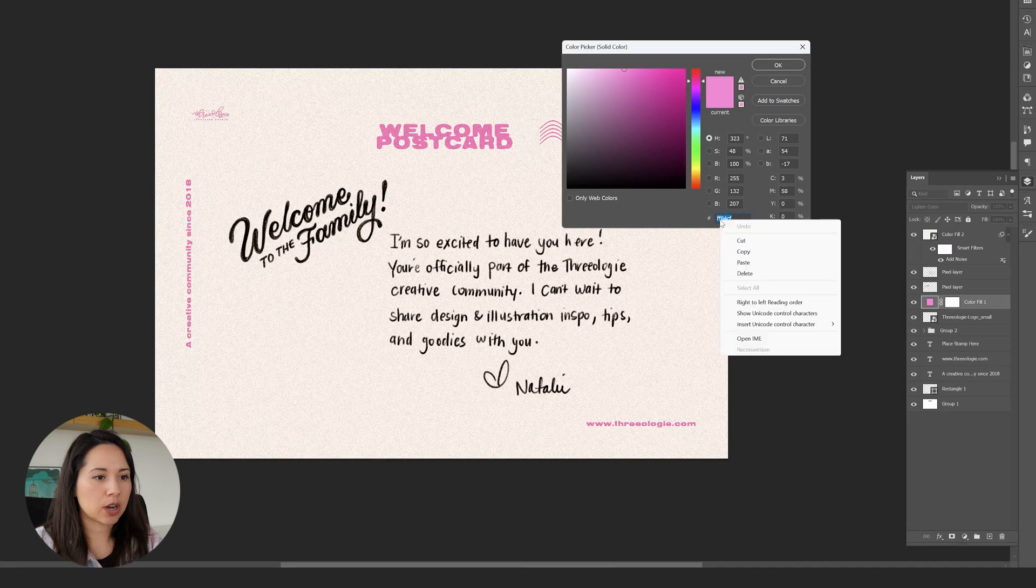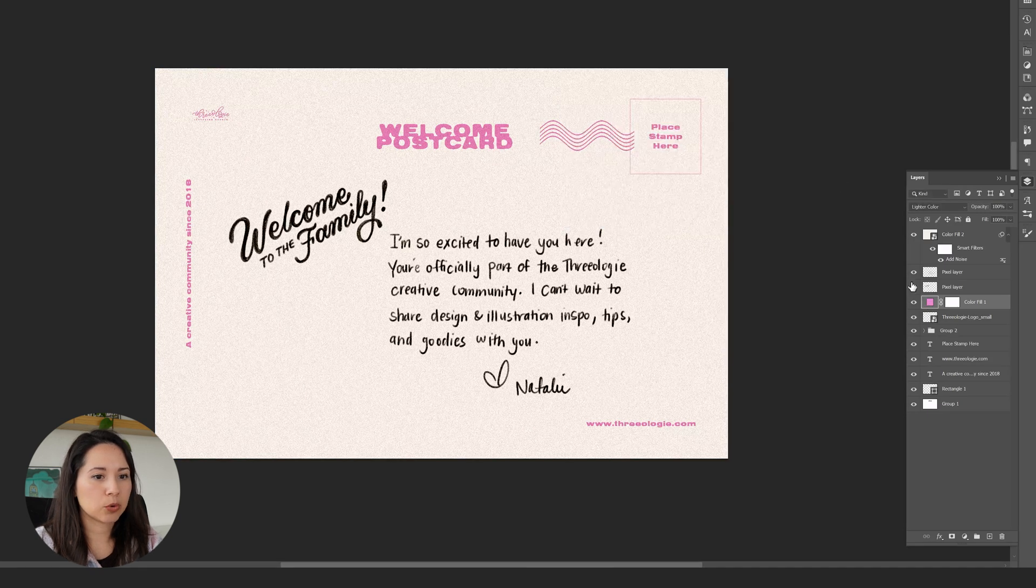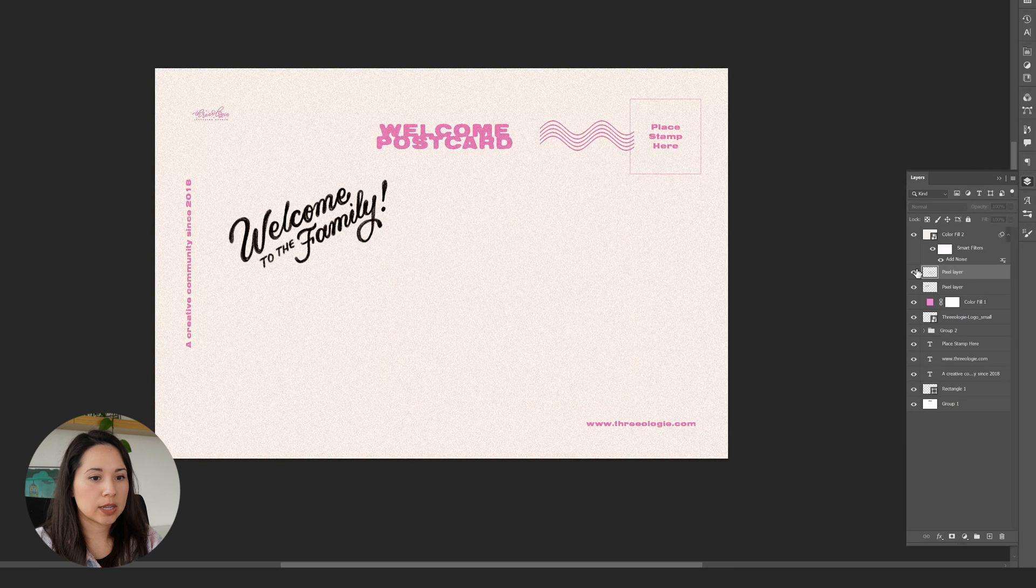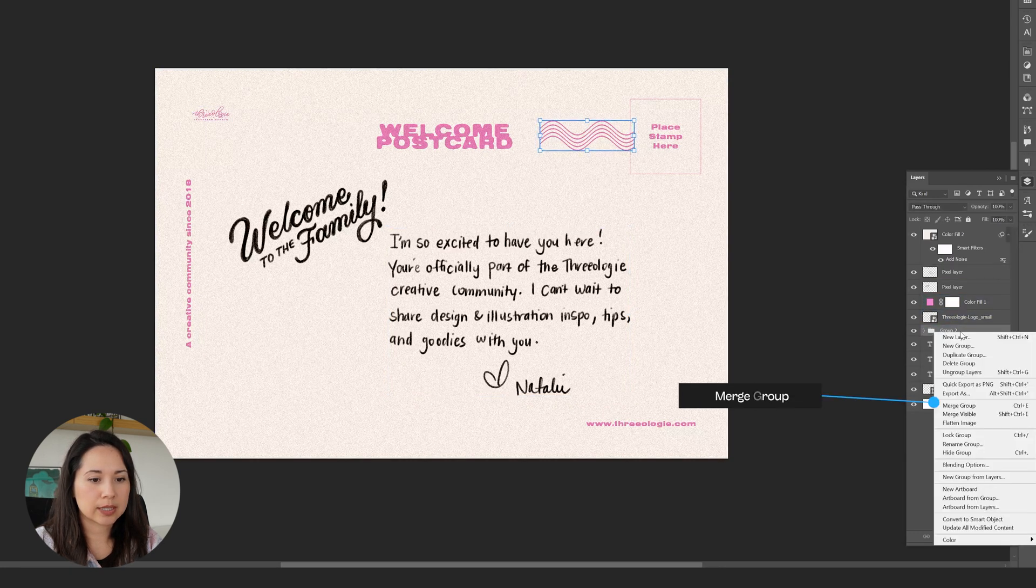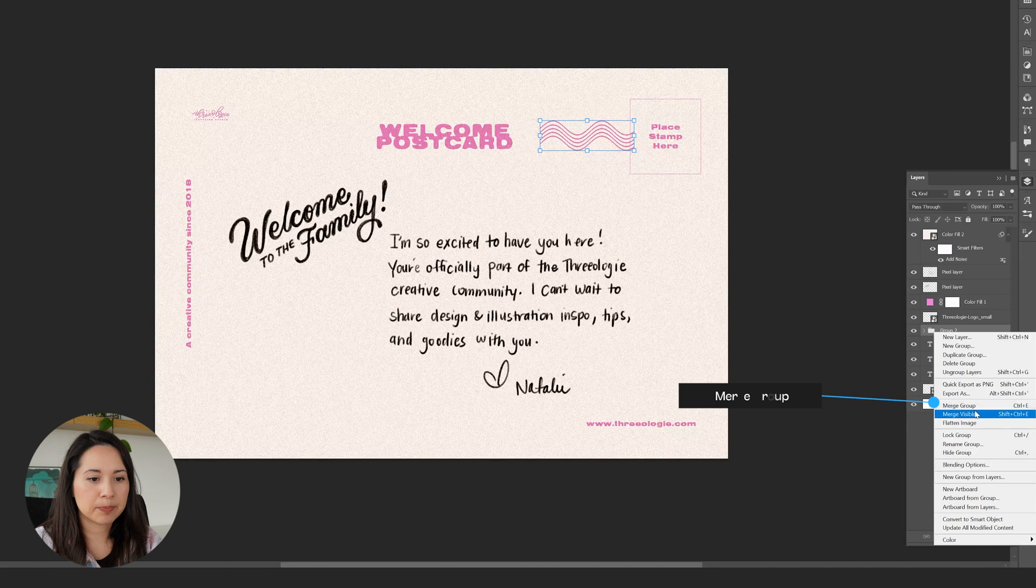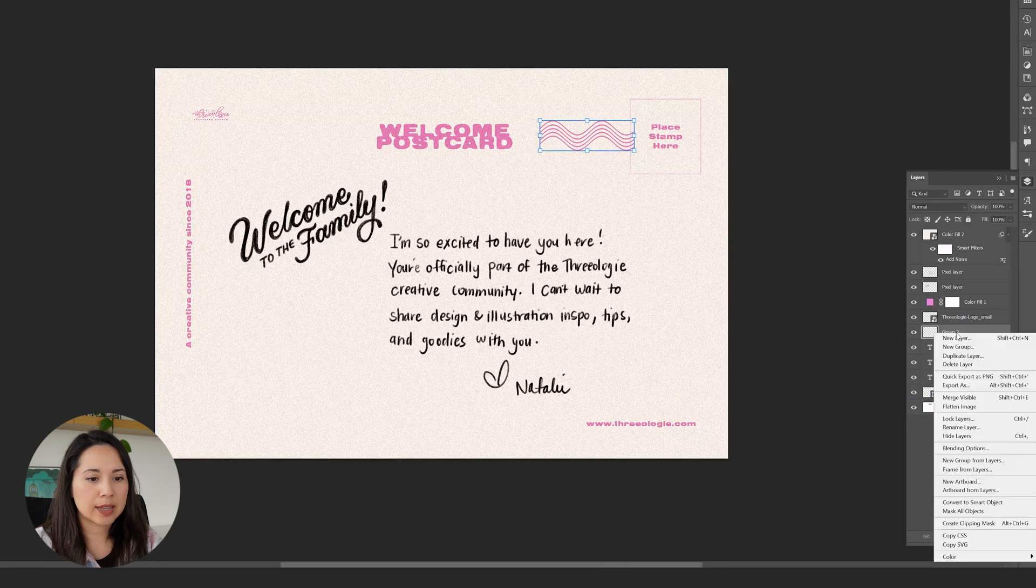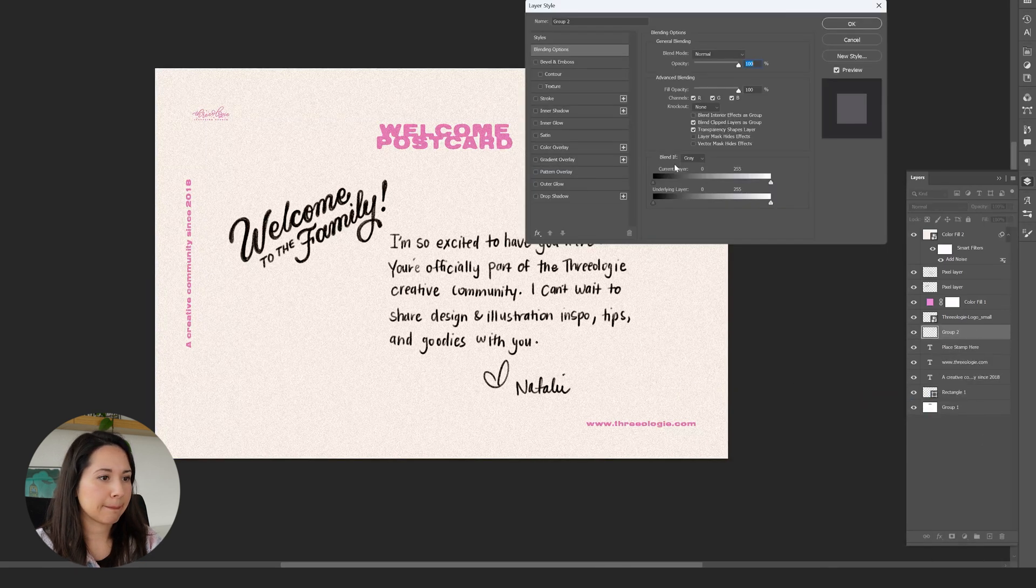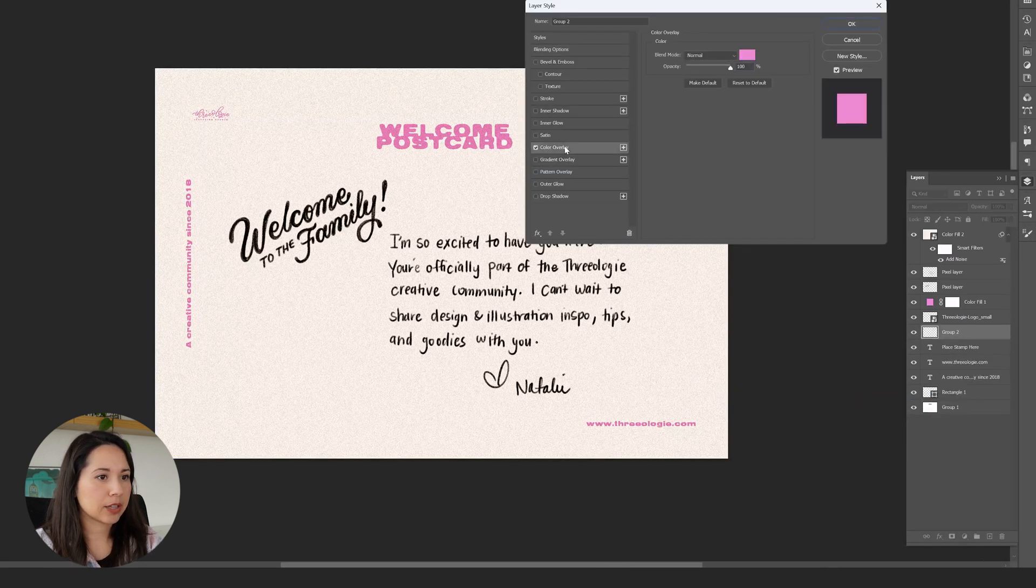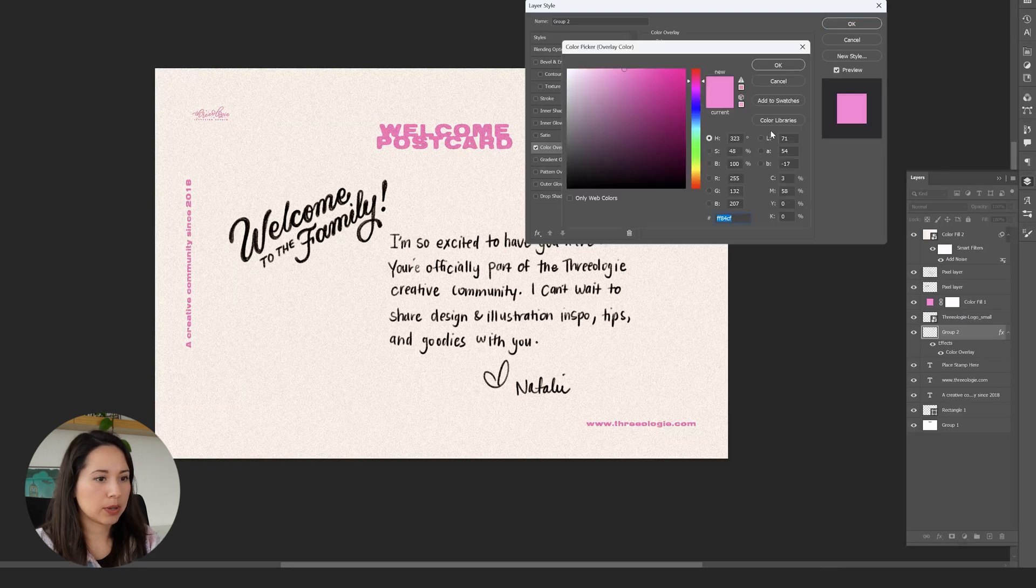The first one that needs it is these lines here. Let's merge these lines, we'll merge the group, then click on blending options, color overlay, and make sure it's the pink that we have here and click okay.